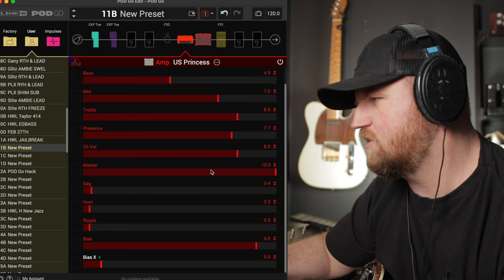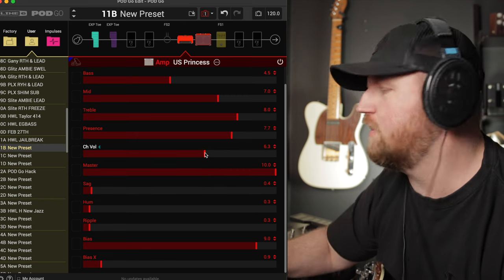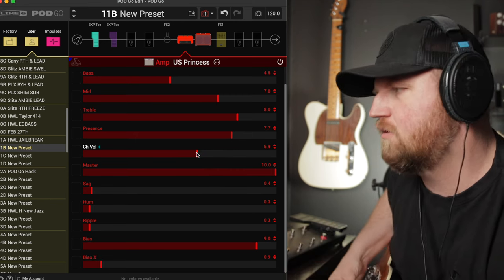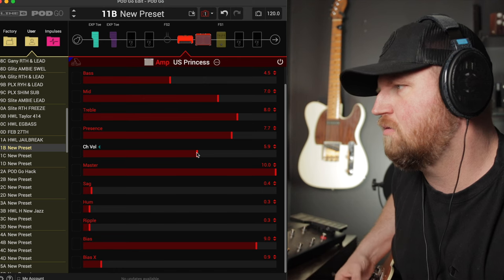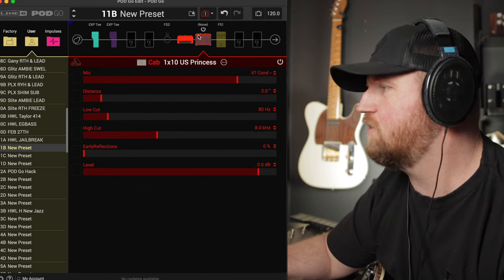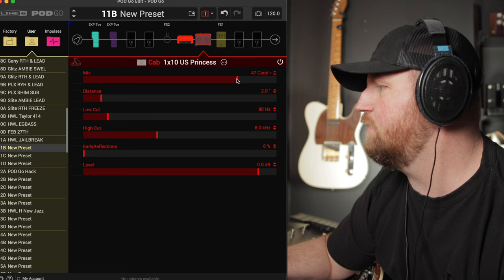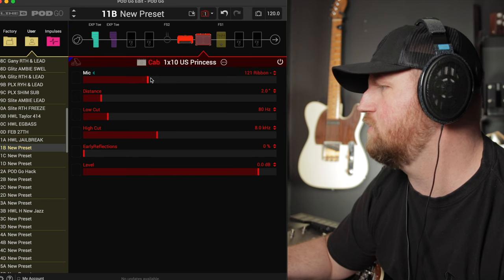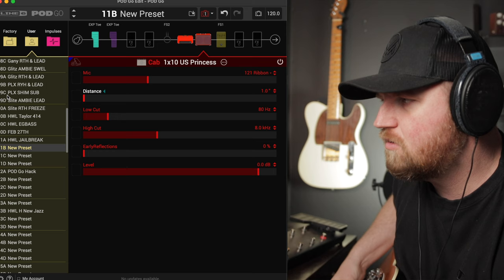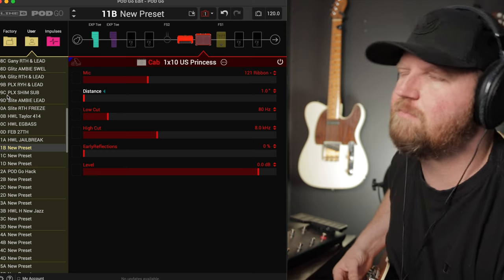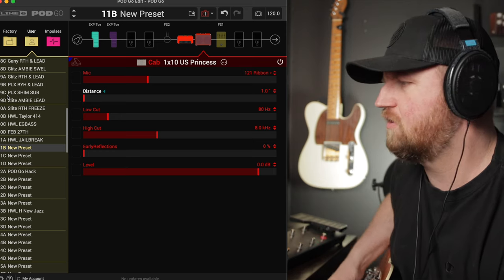I like this sound right here. If it's a little loud, which it kind of is, we want to avoid clipping. I like to bring the channel volume down. That sounds pretty good. Now let's go to our cab. And here we will pick our mic. I like using the 121 ribbon and moving the distance really close, which darkens it up a little bit, but it keeps it from being too brittle.